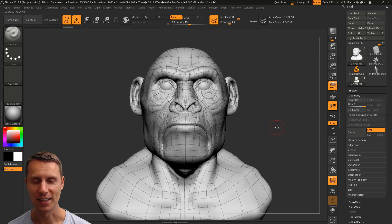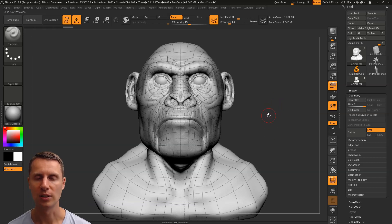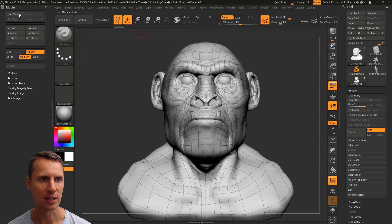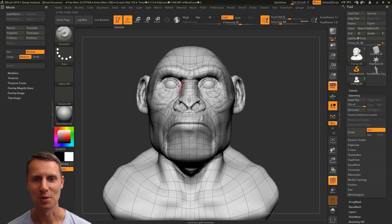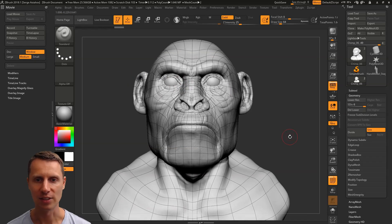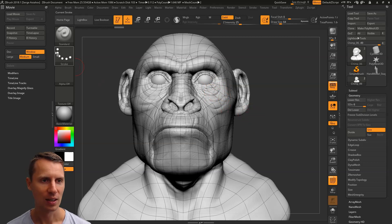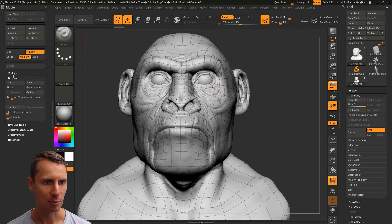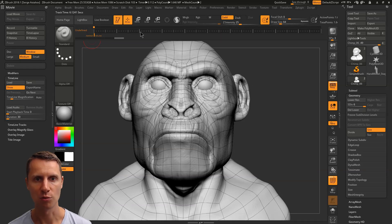Now ZBrush tip number three — this is concerning the movie timeline. I find it quite useful if you're sculpting a model and using spotlight with a reference on the background. Let's dock the movie panel here. Now let's pretend I've got a chimp reference on the background and I've lined it up carefully and I'm sculpting from the front view. In the timeline submenu here, what I need to do is just click on Show — it shows me the timeline — and I want to remember this view.